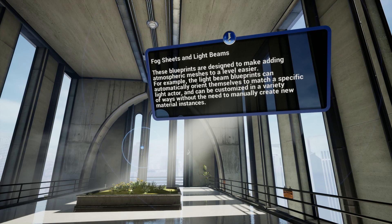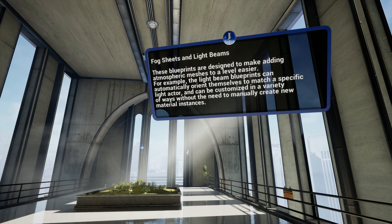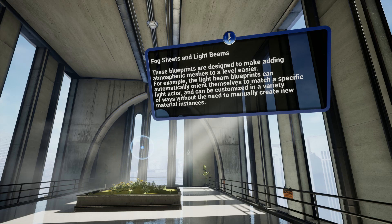Fog sheets and light beams. These blueprints are designed to make adding atmospheric meshes to a level easier. For example, the light beam blueprints can automatically orient themselves to match a specific light actor, and can be customized in a variety of ways without the need to manually create new material instances.